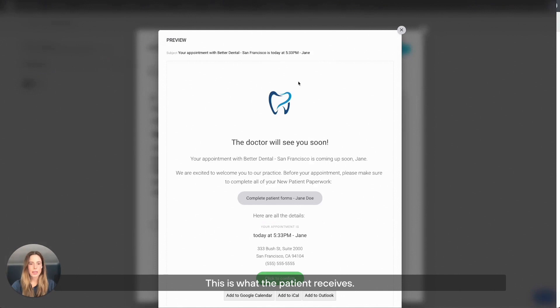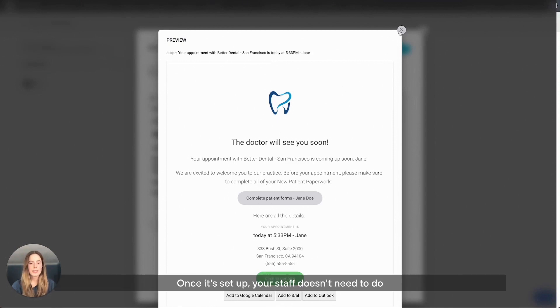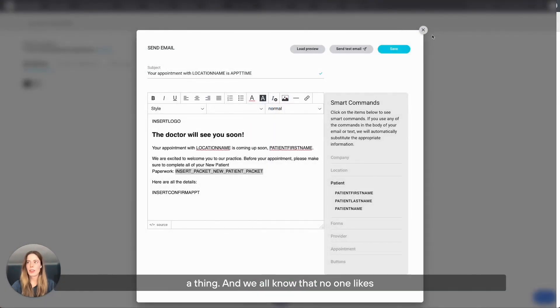This is what the patient receives, and this email template is pre-built with NexHealth, so you can easily customize it for your practice. Once it's set up, your staff doesn't need to do a thing.